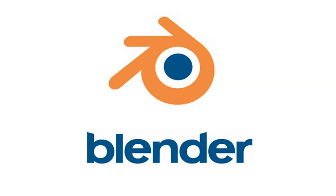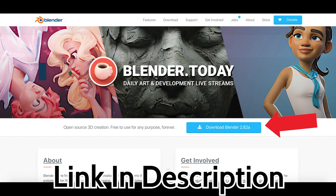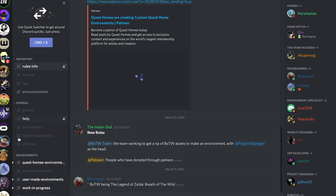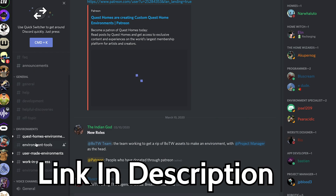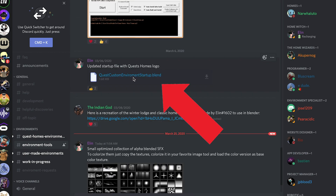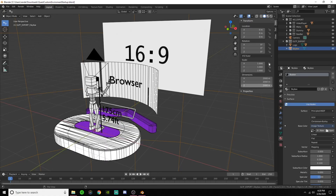Once you have your 360 photo saved on your computer, download and install a free app called Blender. Blender is traditionally a VFX and 3D modeling app, but we'll use it here. Simply go to the link in the description, press Download, and follow the on-screen instructions to install. Now that you have Blender installed, navigate to the Quest Homes Discord — link in description — go to the channel labeled Environment Tools, and open the latest file labeled 'Quest Custom Environment Startup.blend,' which should open that file in Blender.